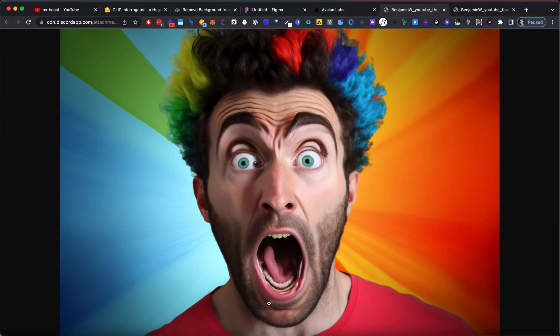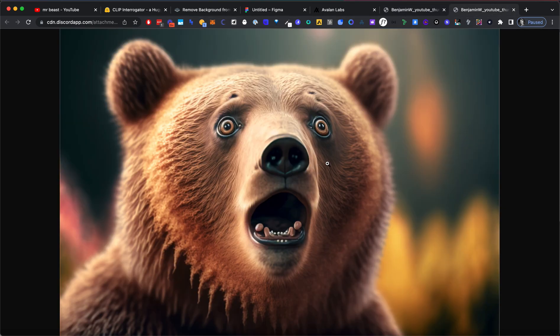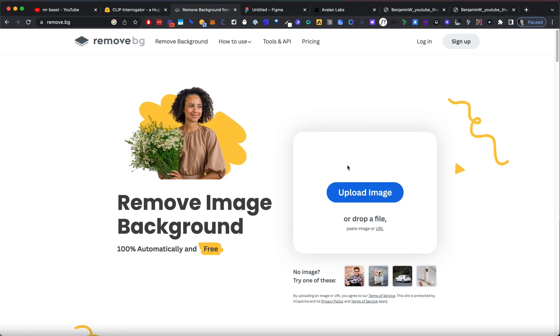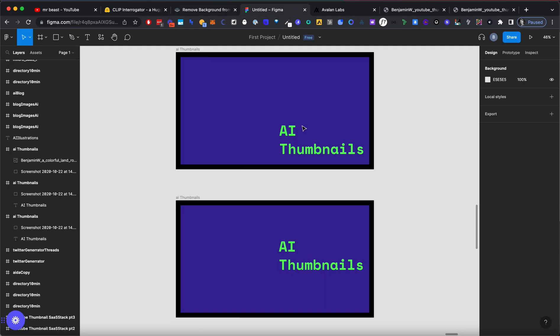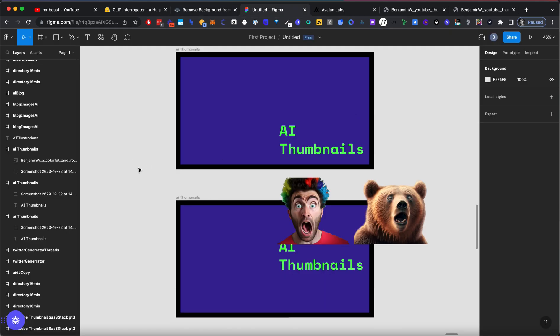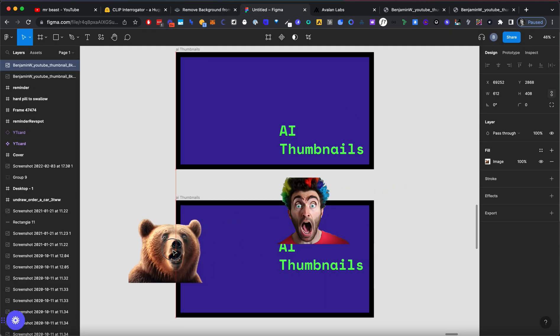Here we have the crazy guy. This is weird. And here we have the bear. A bit more funny. I'm going to take them both, remove the background.